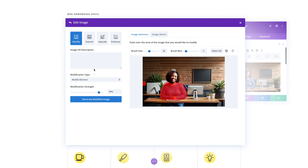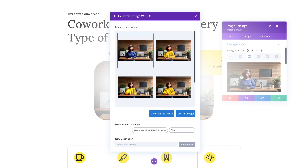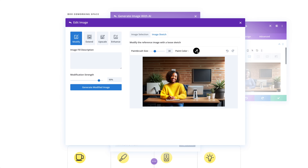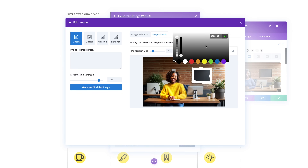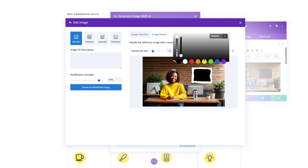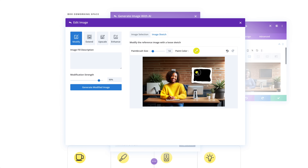Use a brush to paint the area of the image you want to change, then tell Divi AI how to change it. You can modify existing elements, add new objects, expand and fill the canvas, and upscale and enhance your images using the new Divi AI image editor.